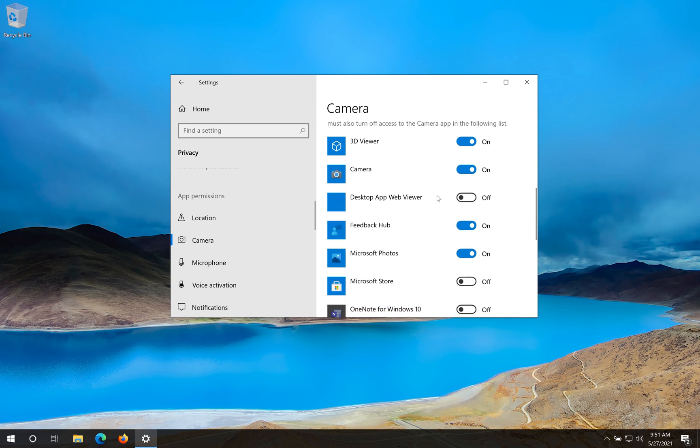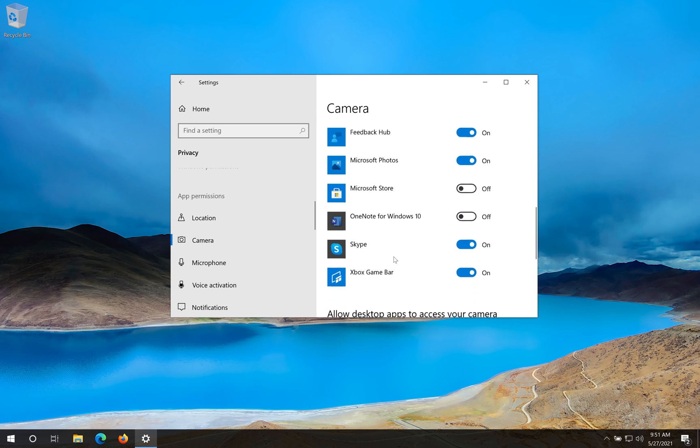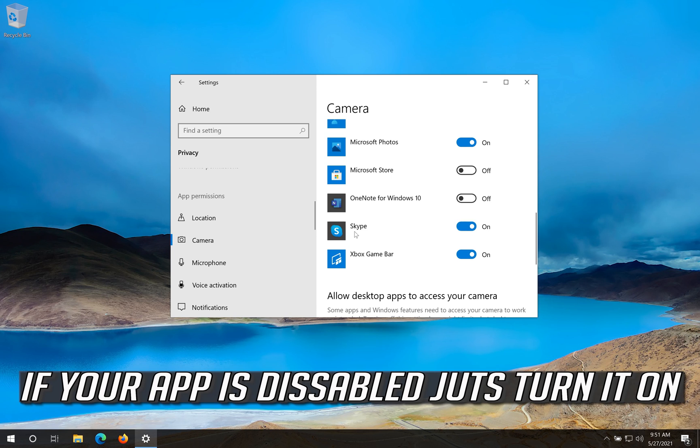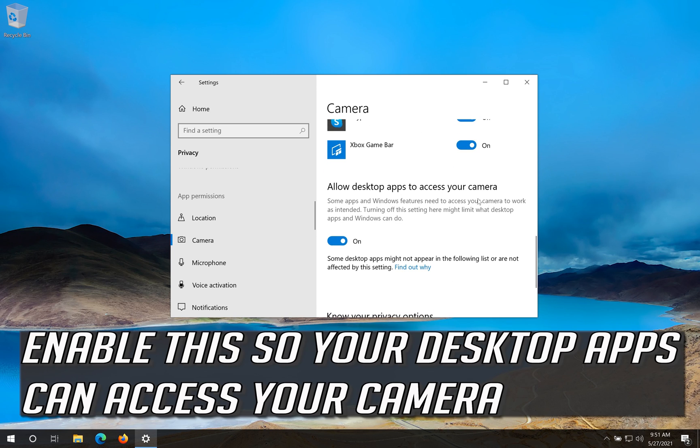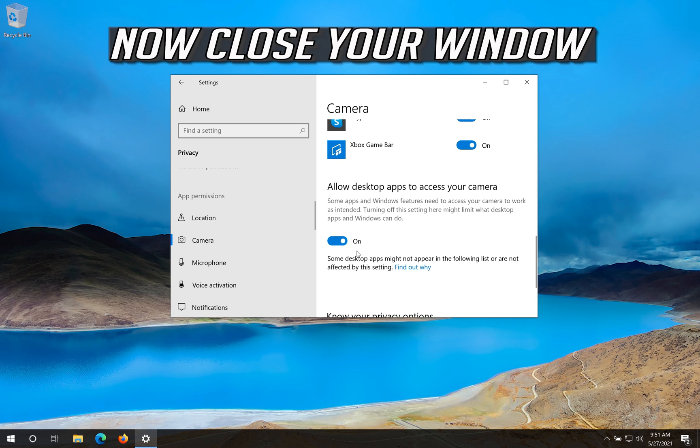Scroll down and check if your app can access your camera. If your app is disabled just turn it on. Enable this so your desktop apps can access your camera. Now close your window.